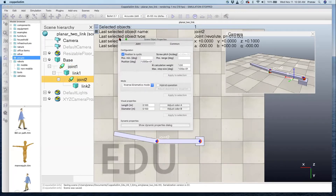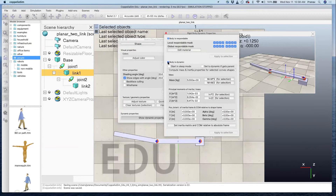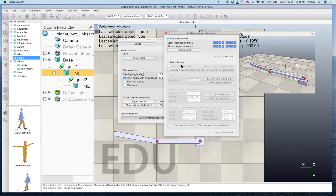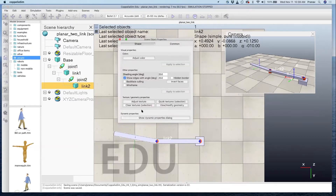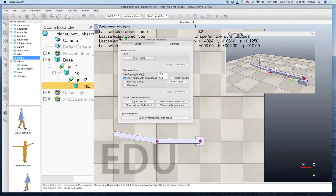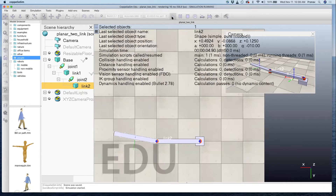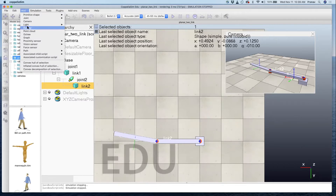We also need to get the links and set them to be non-dynamic. This means they are going to be in inverse kinematics mode, so we don't want them doing any dynamic simulation. Let's run this and nothing happens — which is good. If you haven't set those things, the manipulator will actually fall down. Now let's add a dummy — this is something new.